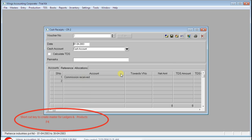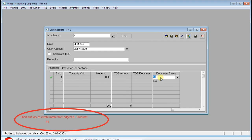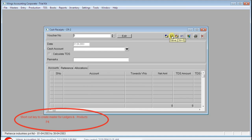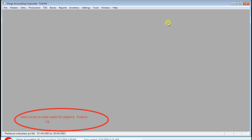Here, commission received — the net value is something else. Just press Ctrl+S or click Save. That is saved. Now it is asking about voucher number three.